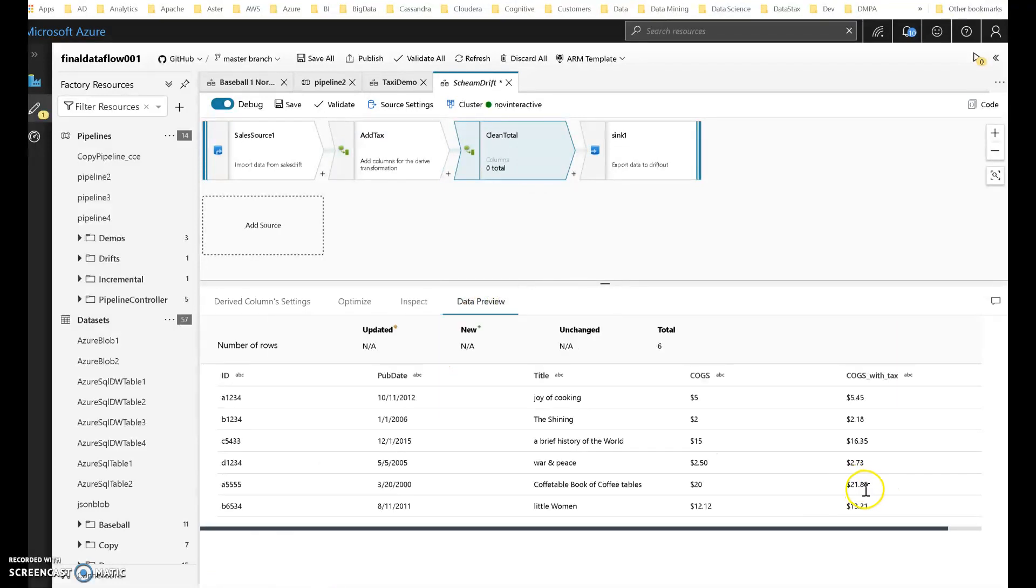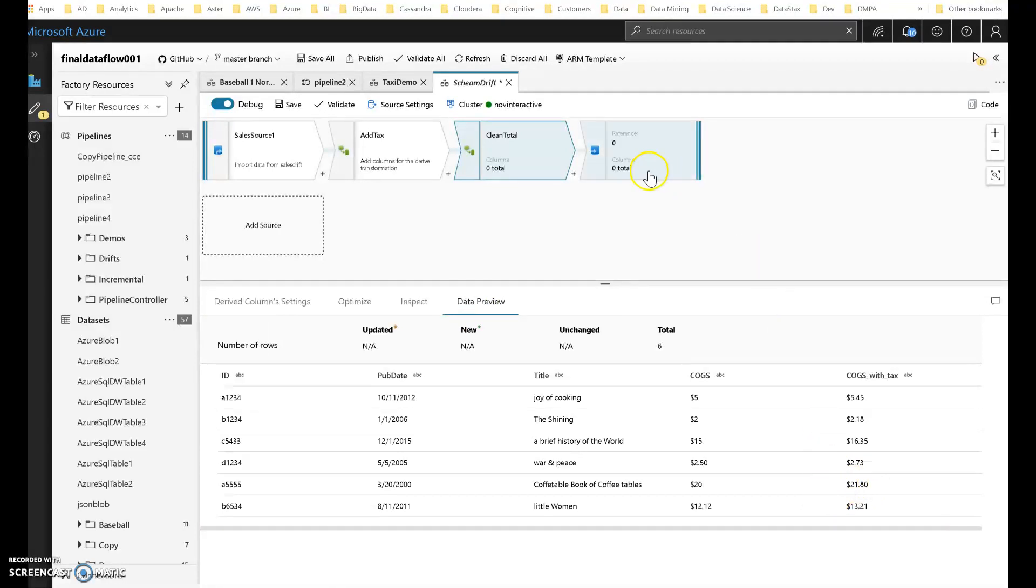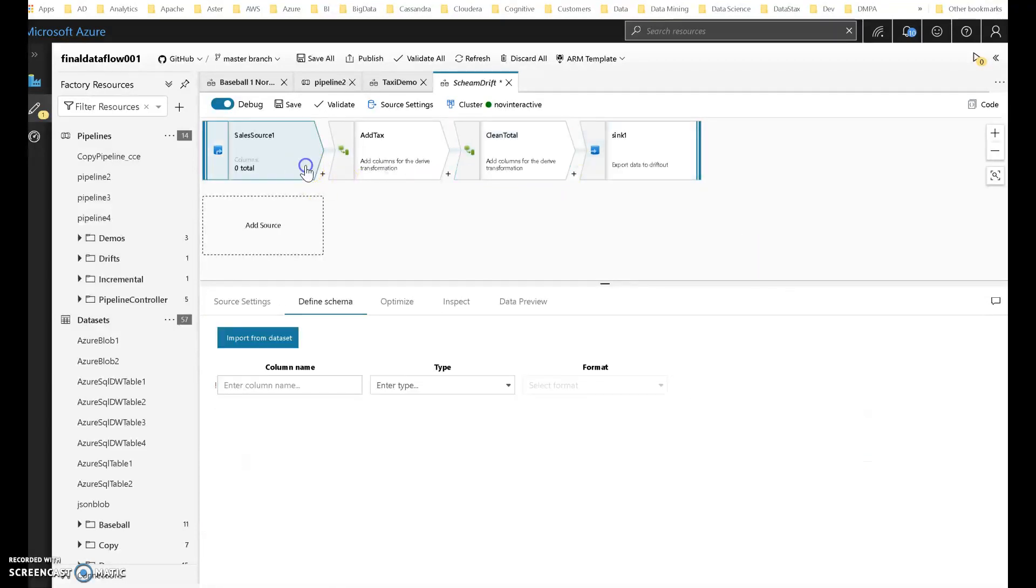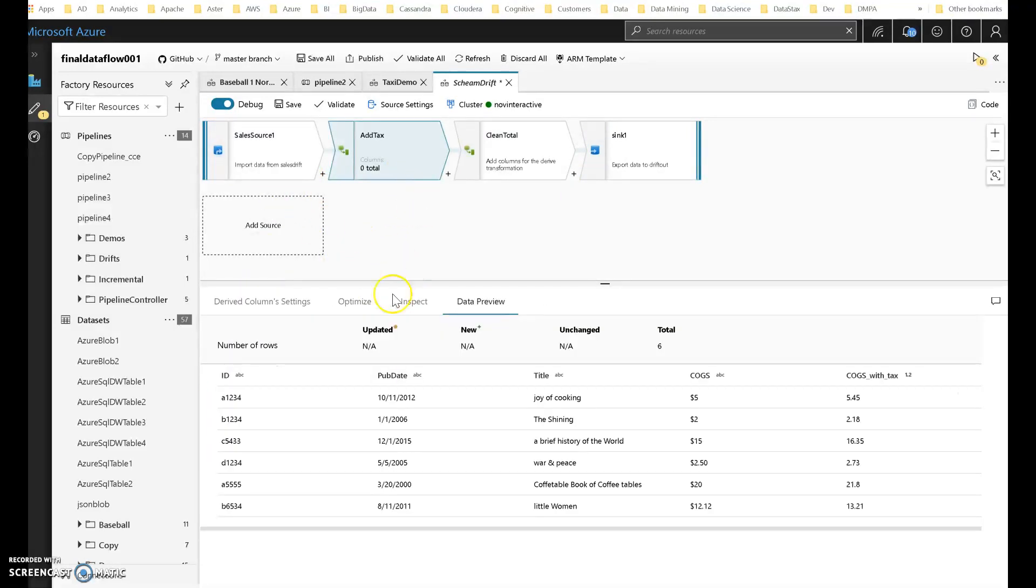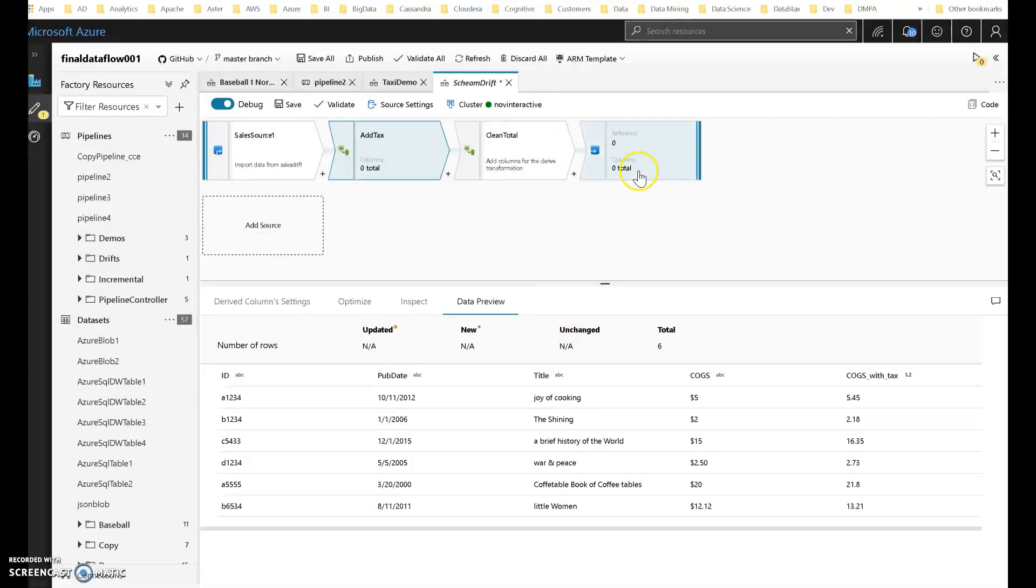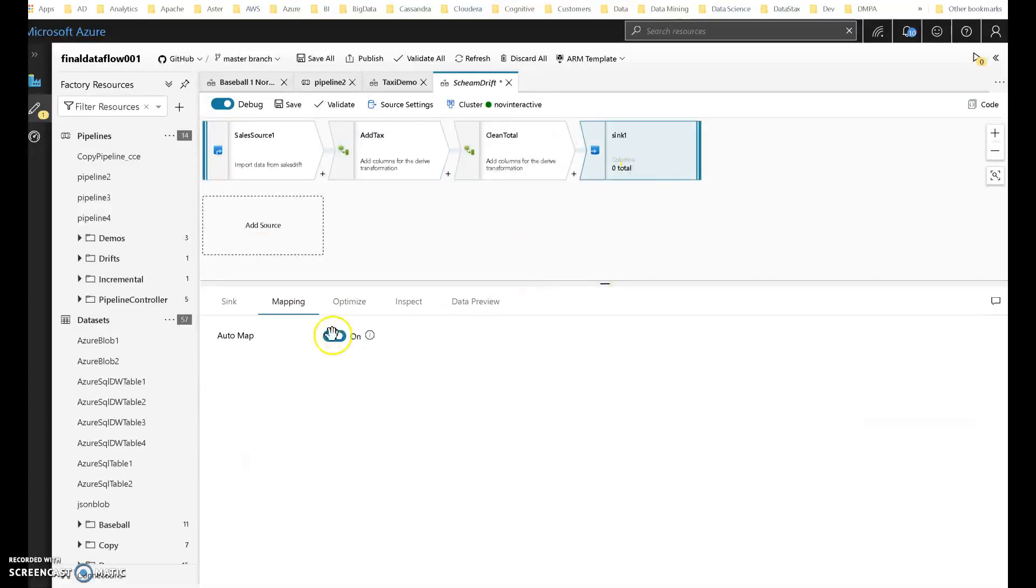And indeed, there we go. So match that. So that's how you can do pattern matching and schema drift by setting that on your source. Then your transformations, you use the pattern matching. And then the sink, you do an auto map. And that way when things change your data flow will be fine. Thanks for watching.